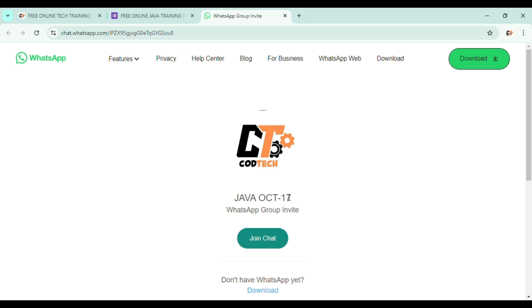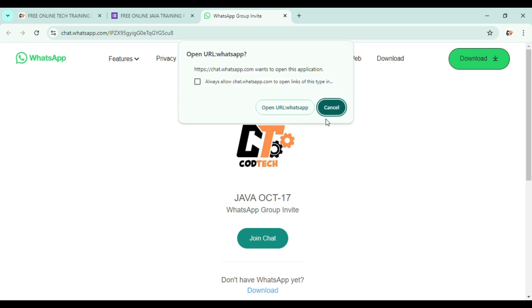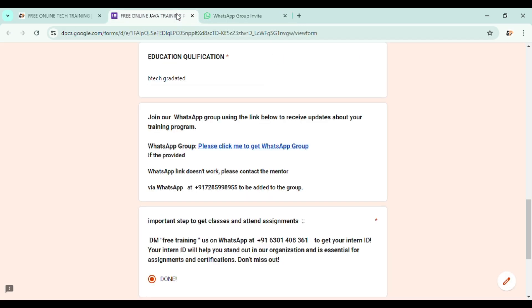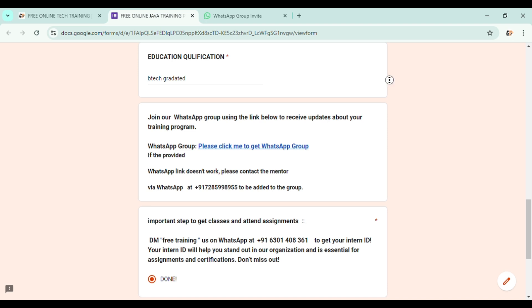So here Java is my domain which I have selected, and October 17 is the start date of my training program. So remember, Java October 17. Just click on the join chat. Once you click on join chat, you will be redirected to the WhatsApp group.